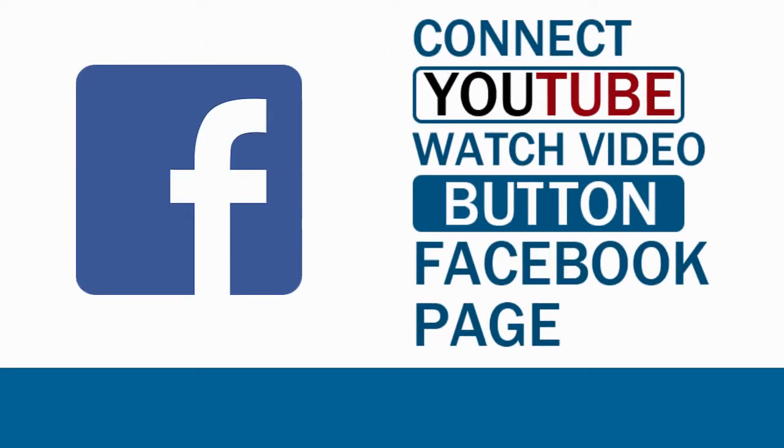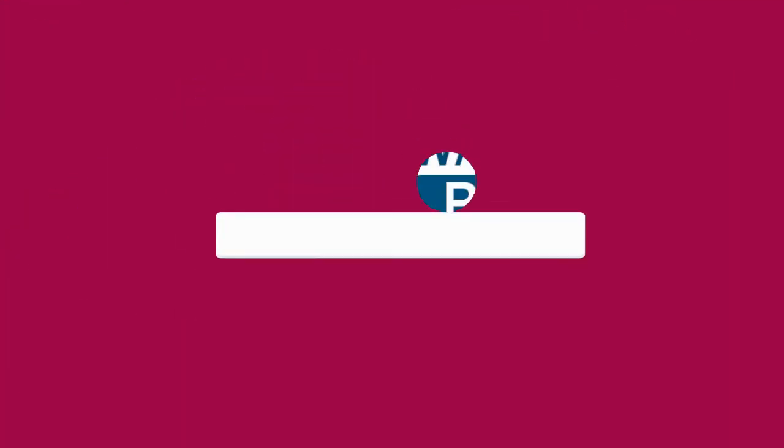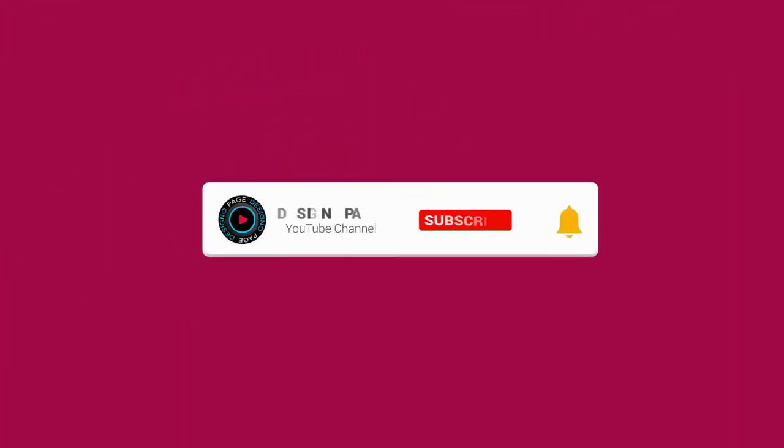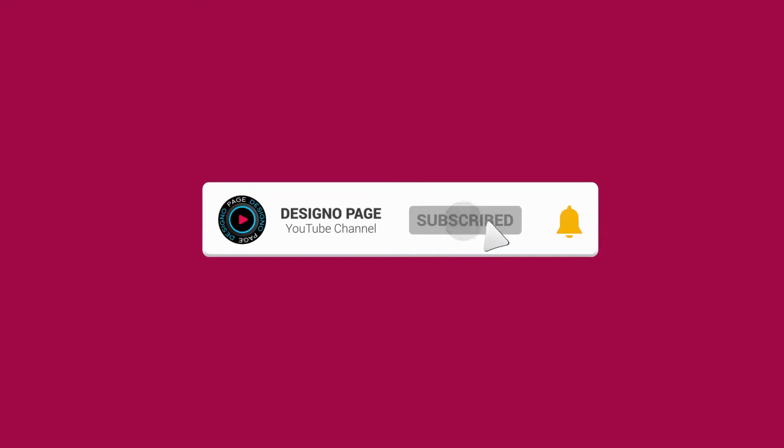In this video tutorial, we can see how to connect a Facebook page and YouTube channel with a watch video button on Facebook, prompting visitors to click and connect. If you haven't subscribed to my channel, please subscribe and click the bell icon to get video updates when new content is added.